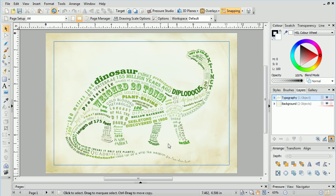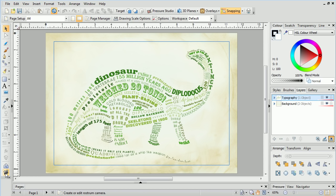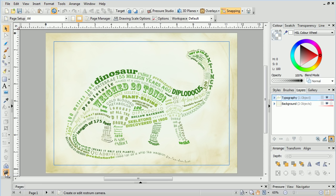This type of infographic is ideal for turning into a slide-based presentation. We'll go ahead and choose the Rostrum Camera tool on the drawing toolbar.